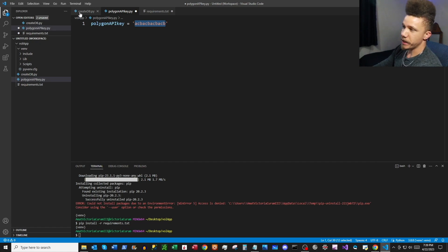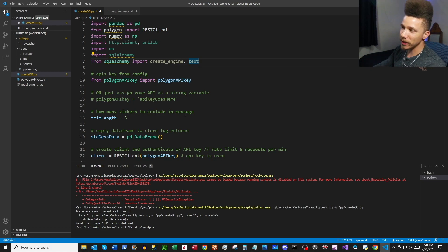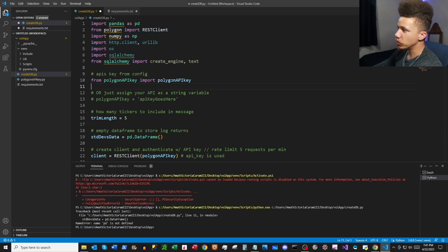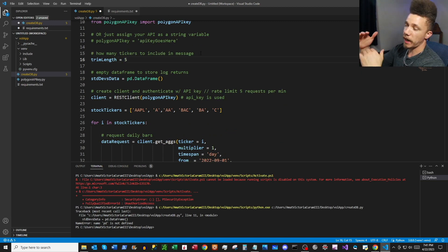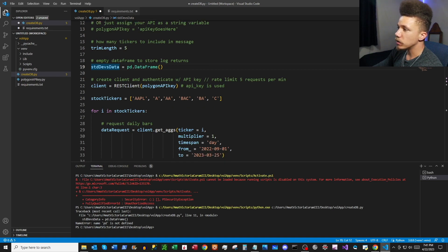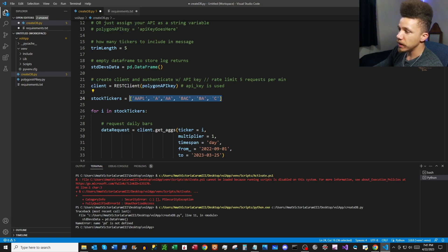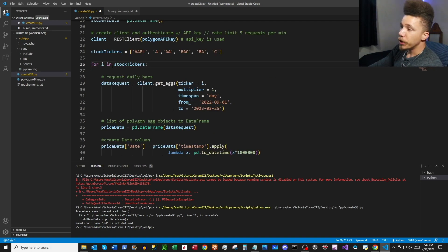If you've seen my other video on the volatility notification system, this script will look familiar — we're using the same base to grab our volatility data. First we import our modules, then read in the API key from the other file. The variable trim_link defines how many tickers to include in our table — we'll use five. We create an empty dataframe to store log return data, connect to the Polygon API by creating a client with our API key, and set up a list of stock tickers. We'll use six tickers and grab the top five most volatile.